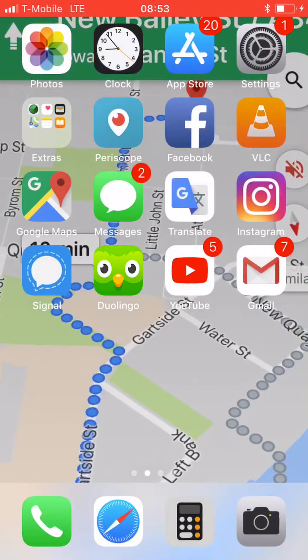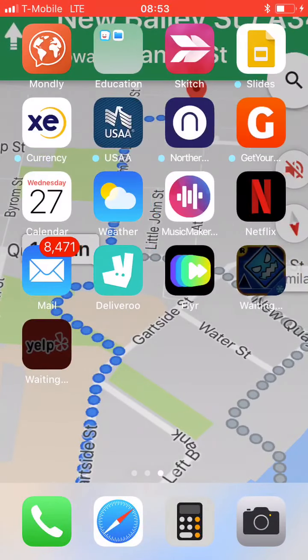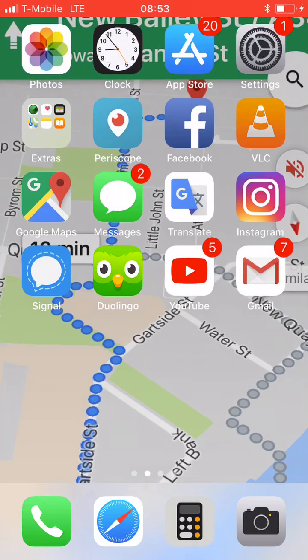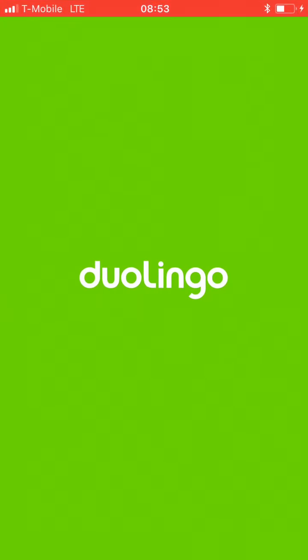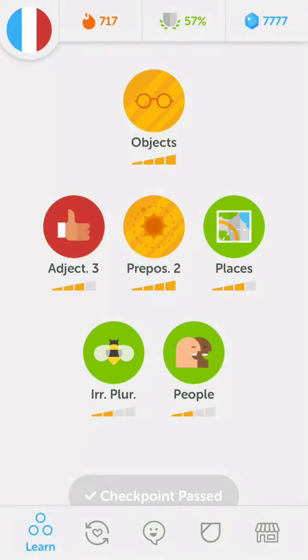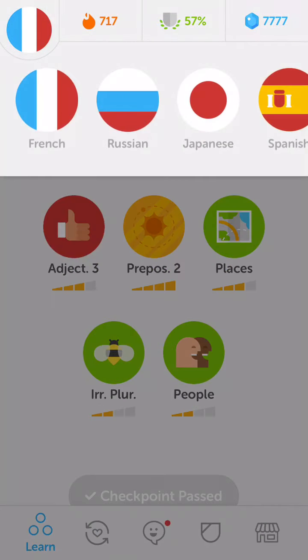This tutorial is also by necessity in portrait mode and not landscape mode. How to change languages on your Duolingo app on your iPhone. So here we are in Duolingo. I've been playing around with French.